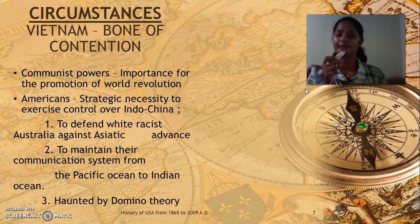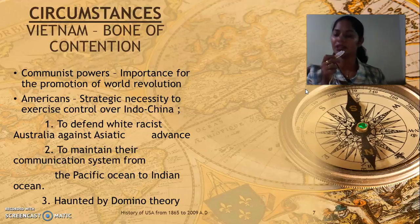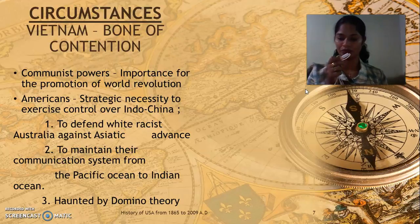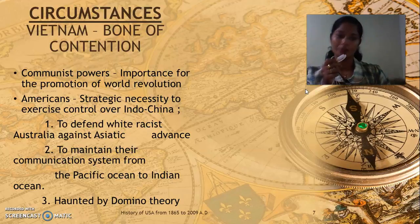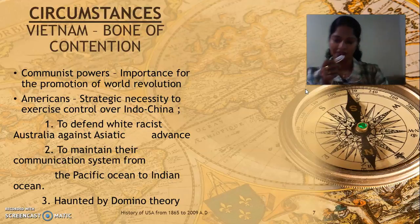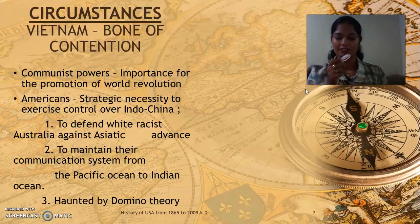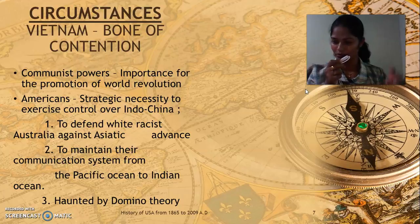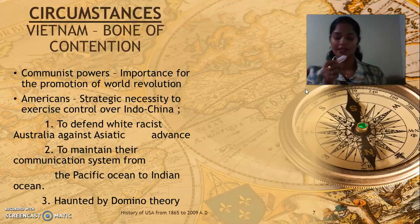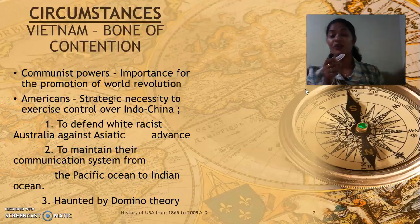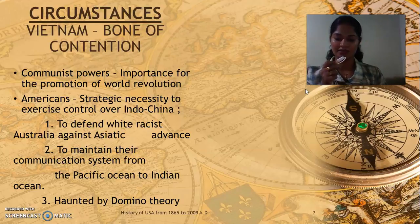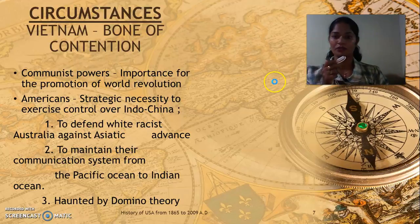The Americans had three specific goals to capture Vietnam: first, to defend white racist Australia against Asiatic advancement in Asia; second, to maintain their communication system from the Pacific Ocean to the Indian Ocean, viewing Vietnam as a strategic centric point — a connecting bridge between Asia and the EU — to promote their commercial interests; and third, they thought Vietnam might be haunted by the domino theory, which we have seen clearly in the Eisenhower period.